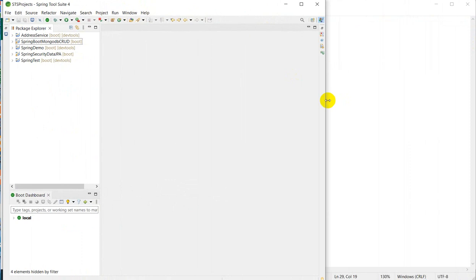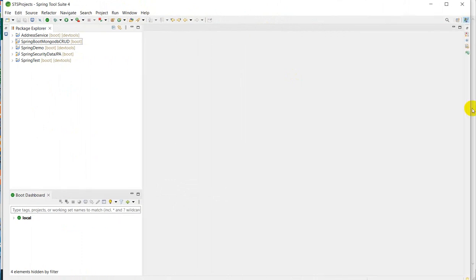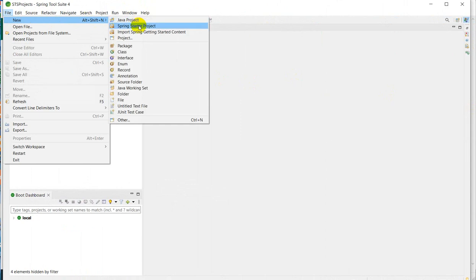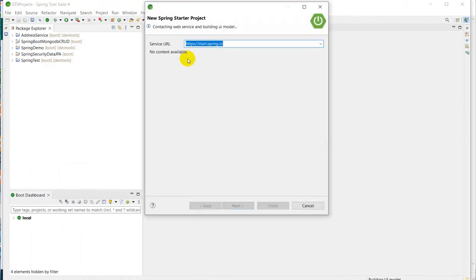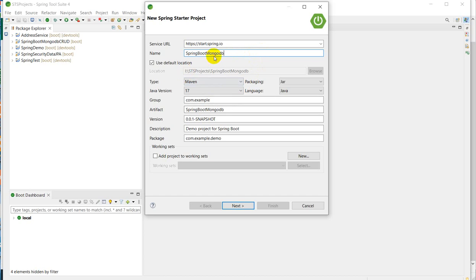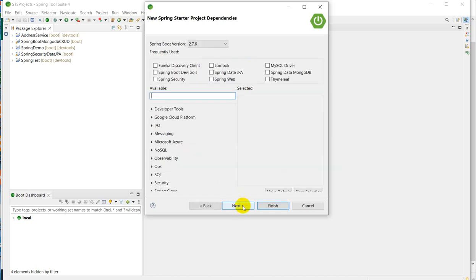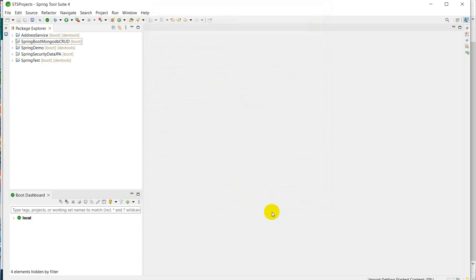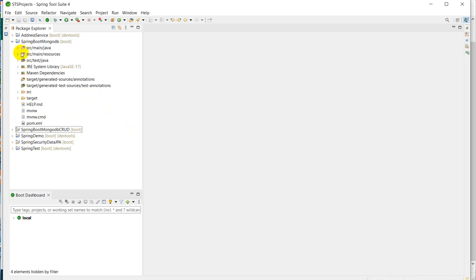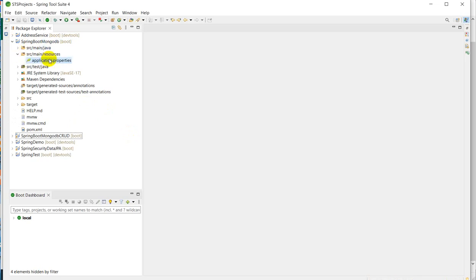Now let's go to STS. I have already downloaded MongoDB here. What you have to do is go to File, go to New, and here we have to create Spring Starter Project. I will name this Spring Boot MongoDB, click on Next, and here we have to choose the dependencies: Spring Data MongoDB and Lombok. Then we have to click on Finish. You can see our project is created.